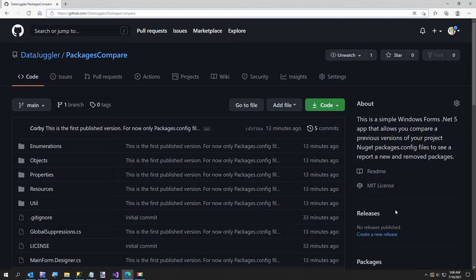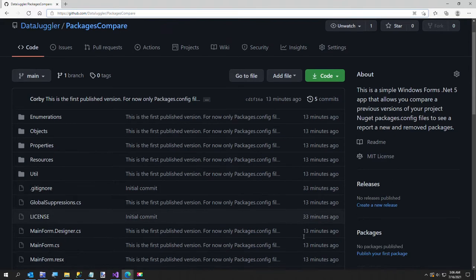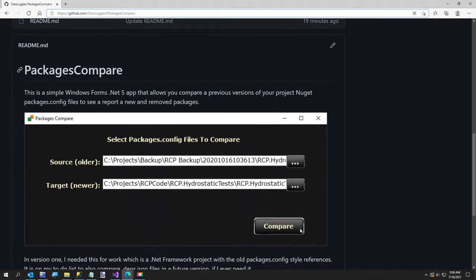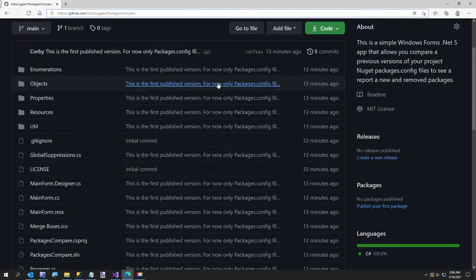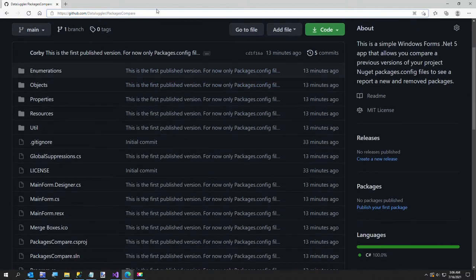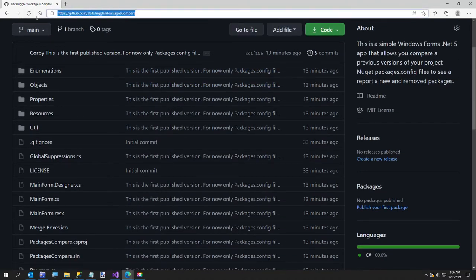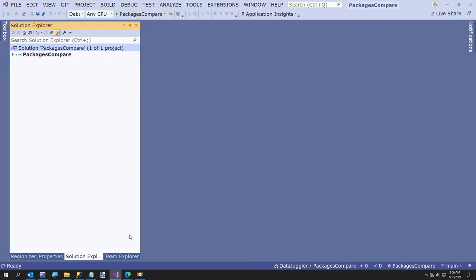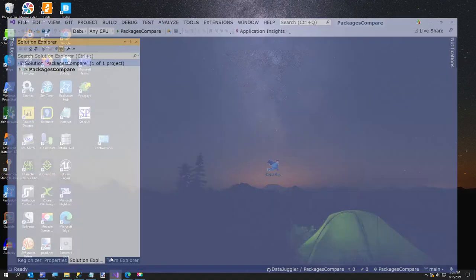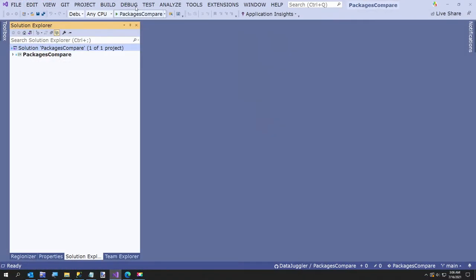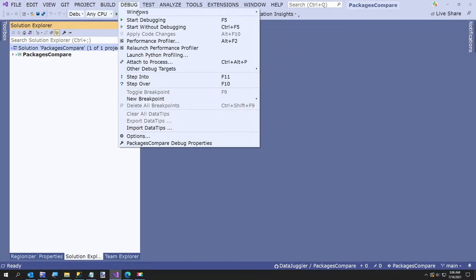So I wrote this quick program called Packages Compare. Here's the link if you want to clone it — I'll put the link in the video description — it's just data-juggler slash packages-compare. I'm going to go ahead and run it and give you the quick two-minute tour.